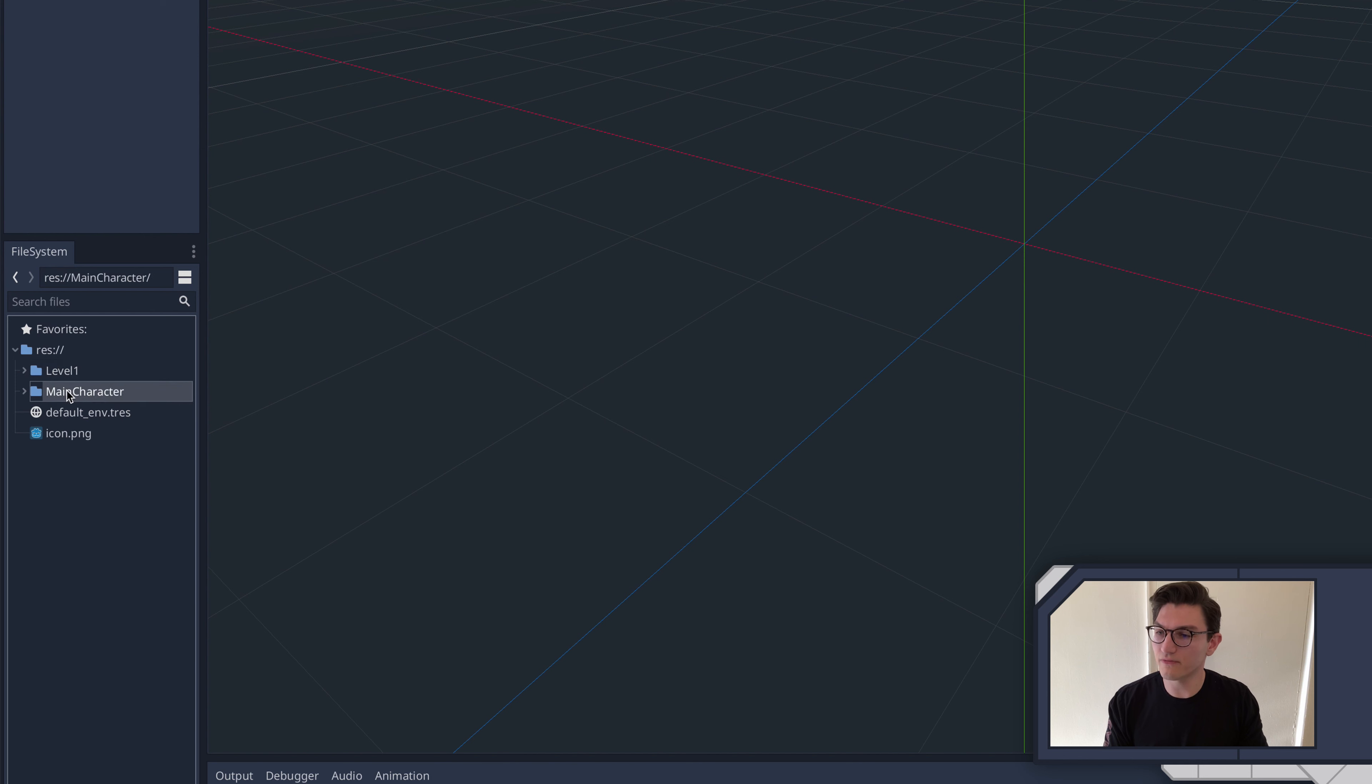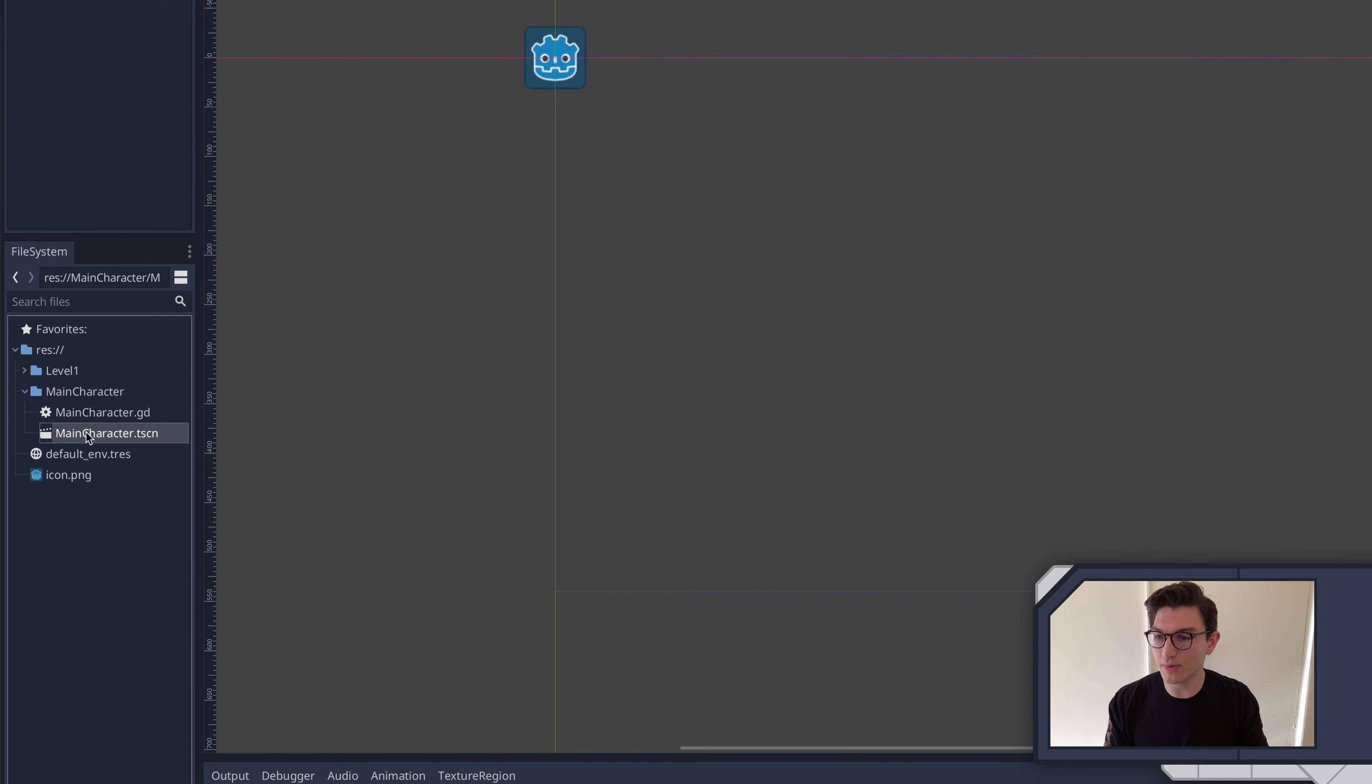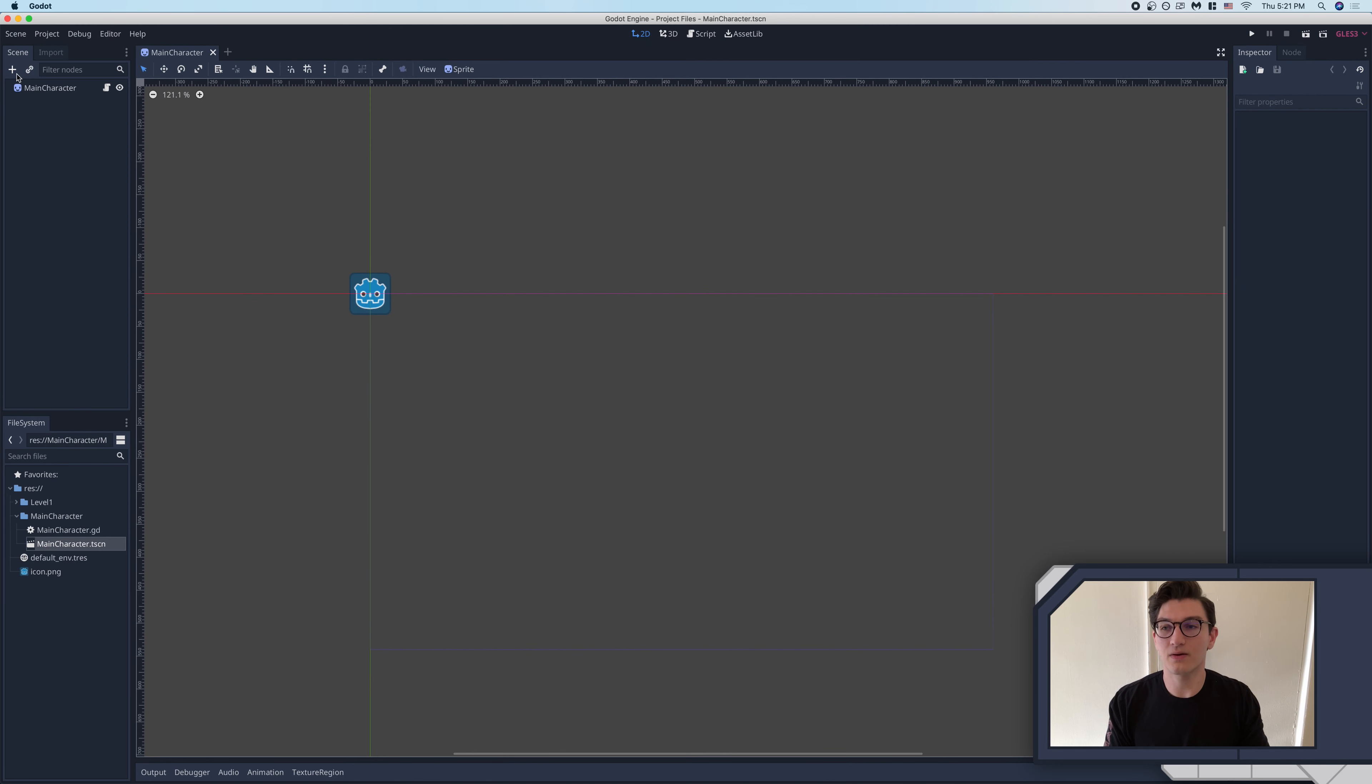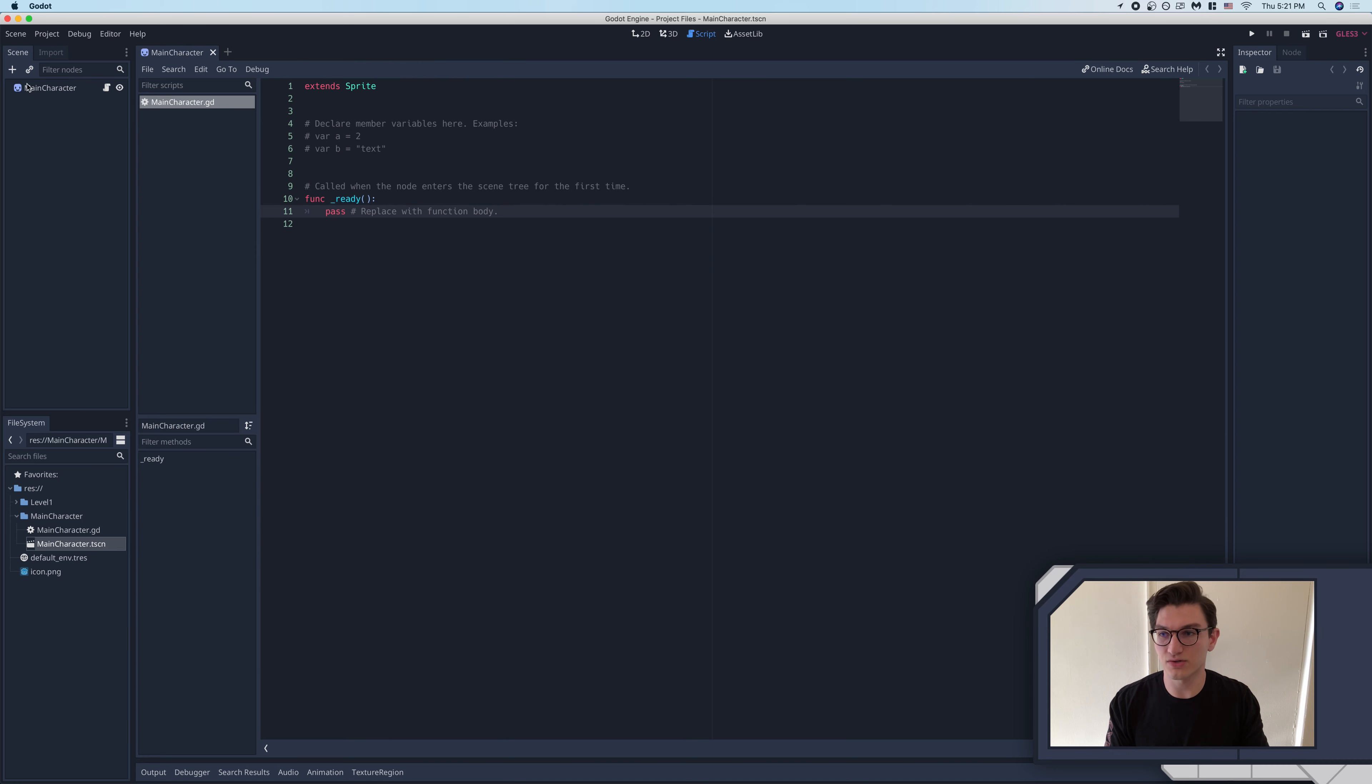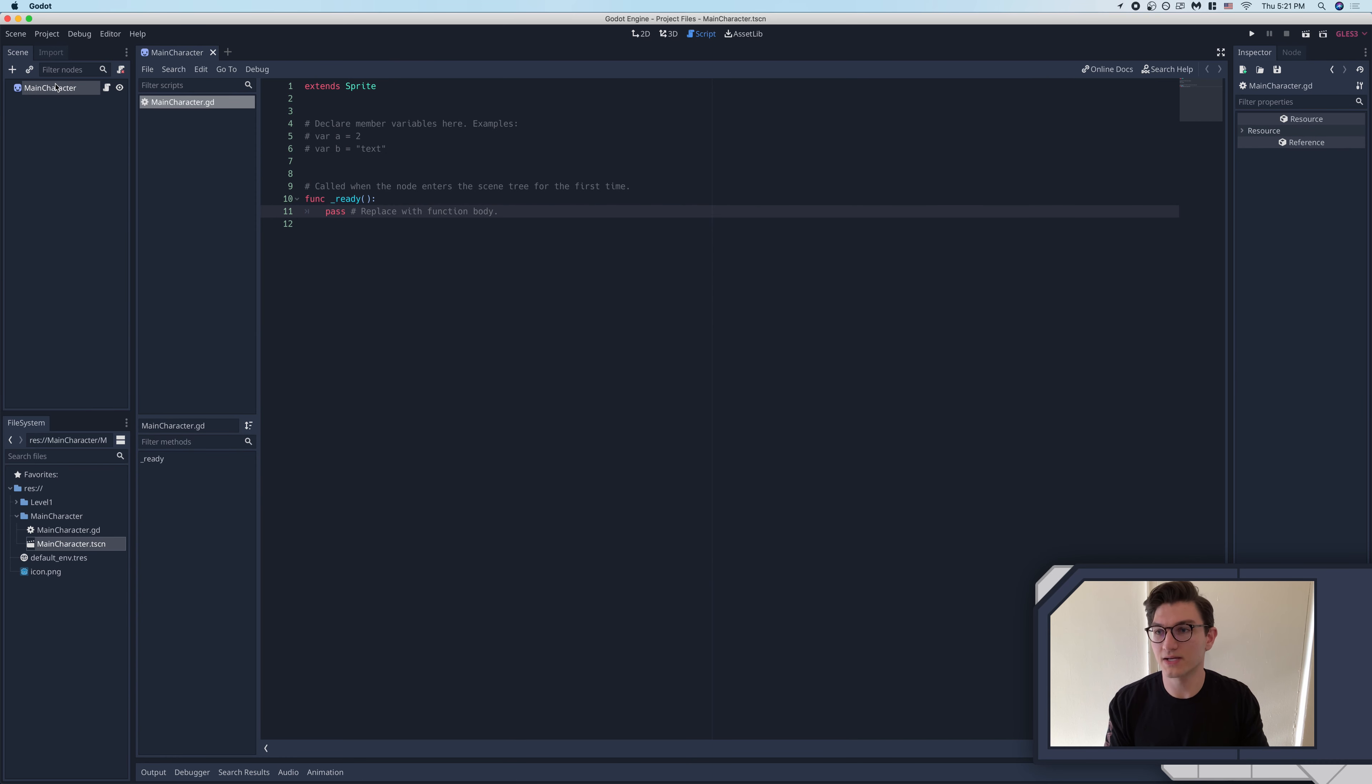So you can see here the folders I created the level one and main character, we can click this to show that, then you can double click on any of these to open into those. Now again, once you're in here, you can click the script up the top to go back into the script, or you can go to the script right here next to the character and do that.